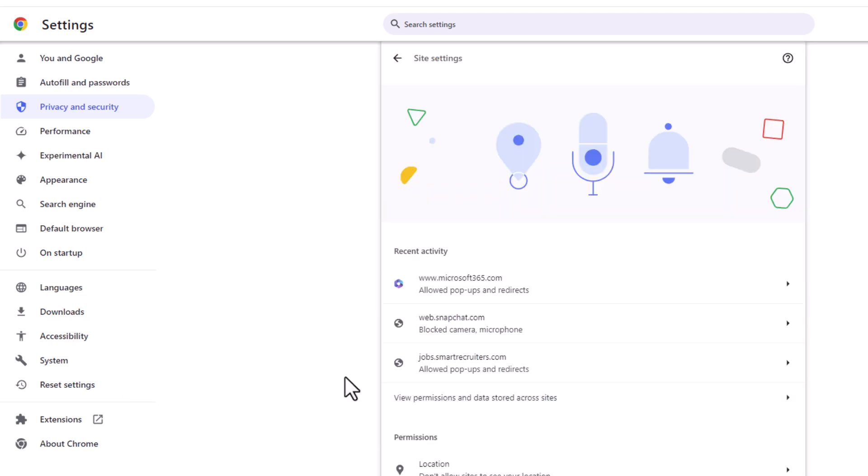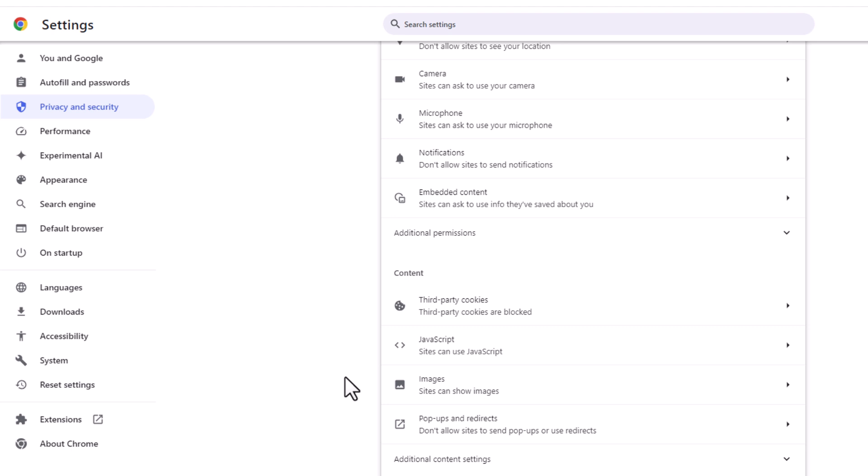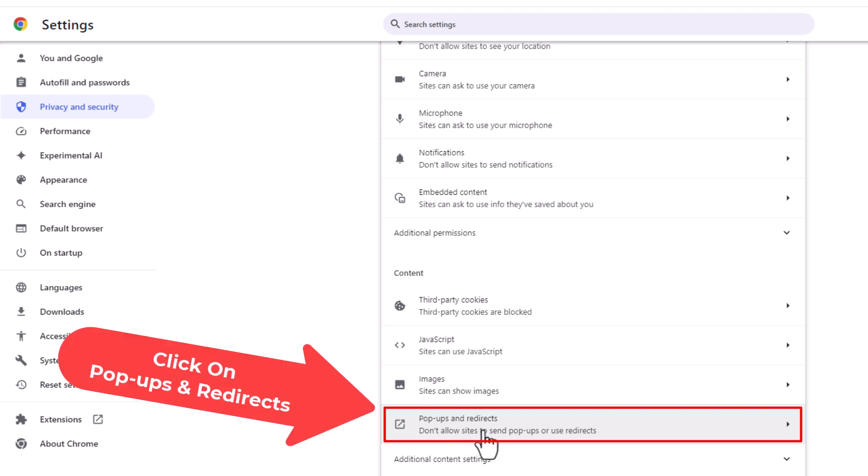Then you want to scroll down to where you see the content area, and right down here, pop-ups and redirects. I'm going to click on pop-ups and redirects.